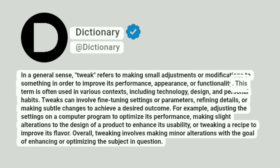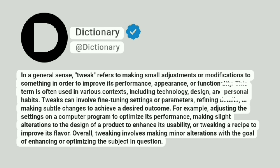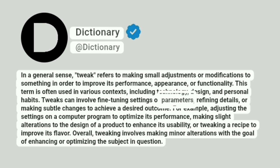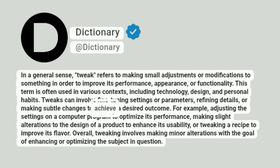This term is often used in various contexts, including technology, design, and personal habits. Tweaks can involve fine-tuning settings or parameters, refining details, or making subtle changes to achieve a desired outcome.